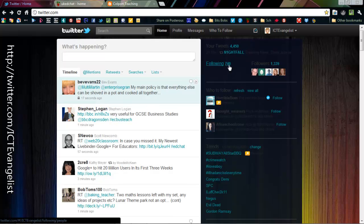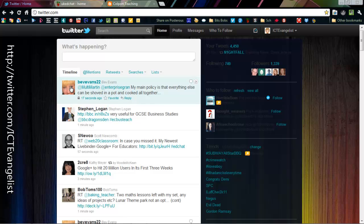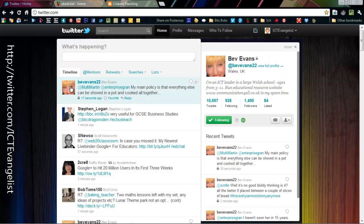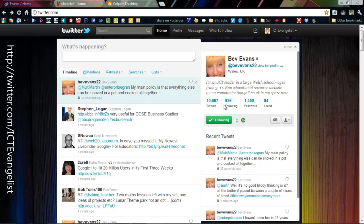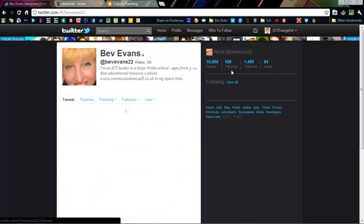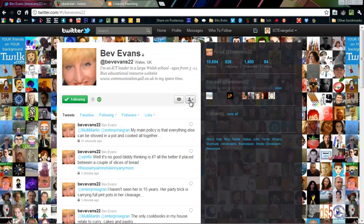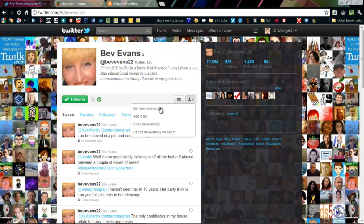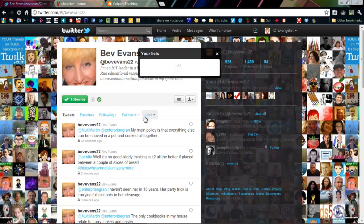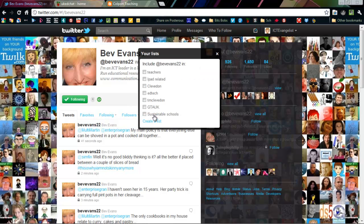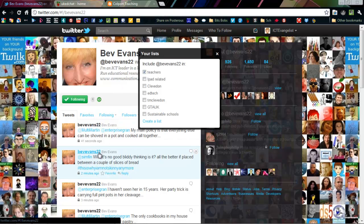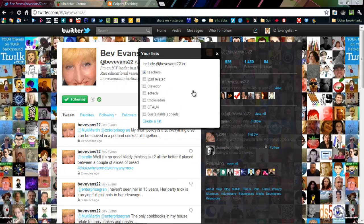So what you can do is when you actually add someone, let's take Bev Evans as an example, a really good person to follow actually, a recent winner from the TES Awards 2011, well done Bev. But once you've got them and you're on their actual profile page, it's very easy to just go onto here and add them to a list. And that means that you can actually view lists in your timeline rather than your entire timeline.